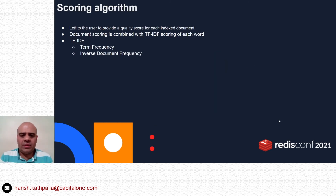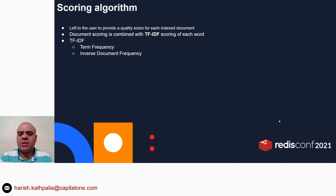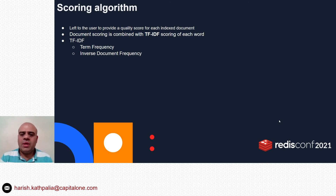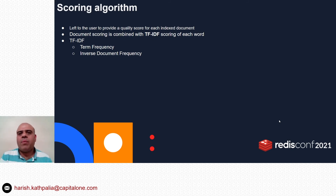Now let's talk about the scoring algorithm. In Redis Search there is no automatic way to deduce document quality — it's left to the user to provide a quality score for each indexed document. Each document is assigned a normalized rank between 0 and 1, and this ranking is combined with TF-IDF scoring. TF-IDF (Term Frequency–Inverse Document Frequency) is a numerical statistic depicting how important a word is to a document; it increases proportionally to the number of times a word appears in the document.